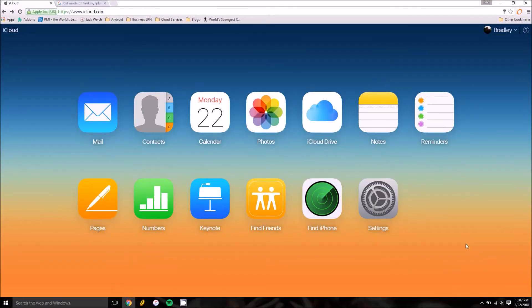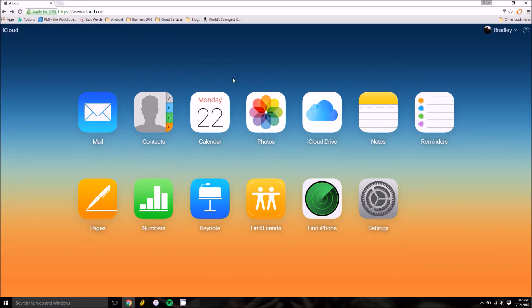Hey folks, this is Brad again with PCMech.com and today we are going to look at finding your iPhone. First up, you need to open up your browser, head to iCloud.com, and enter your Apple ID credentials.